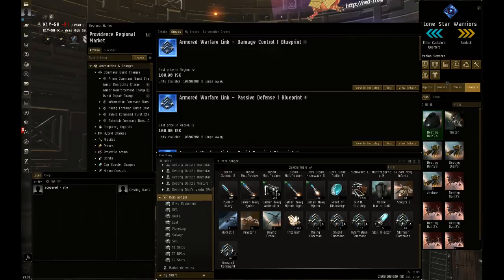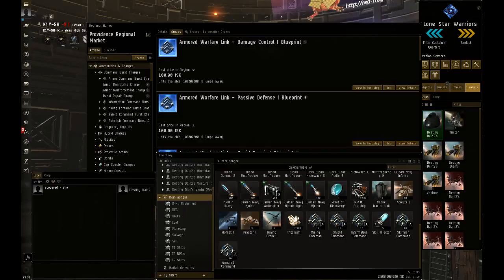On top of giving 10 to each, if you're unaware of how to claim redeemable items, you just go to your Neocom at the very top of your side menu and go to inventory.